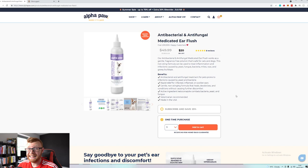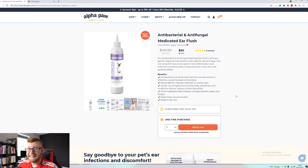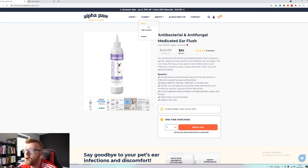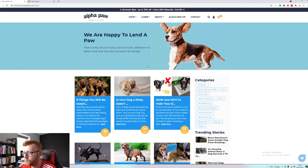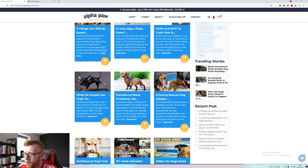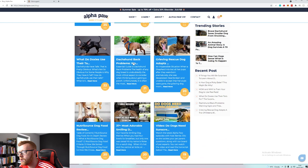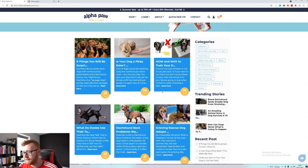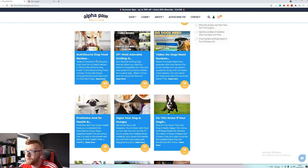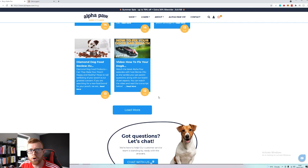But what's interesting is on this store they have this extra section up here in the learn section. They've got a blog. If we click into the blog here these guys are posting constantly on different aspects of training your dog, different types of dogs, nine things that will surprise you about dachshunds, what do doxies use their tails for, dachshund back problems. You can see here how frequently they're actually posting. They post one article a day by the looks of things, sometimes two per day.